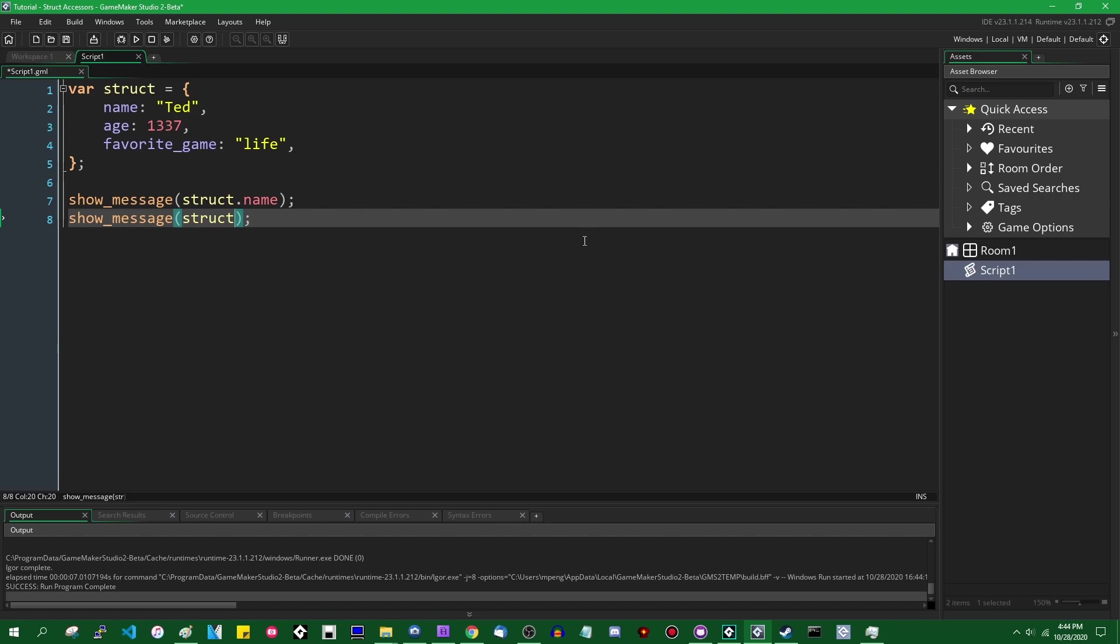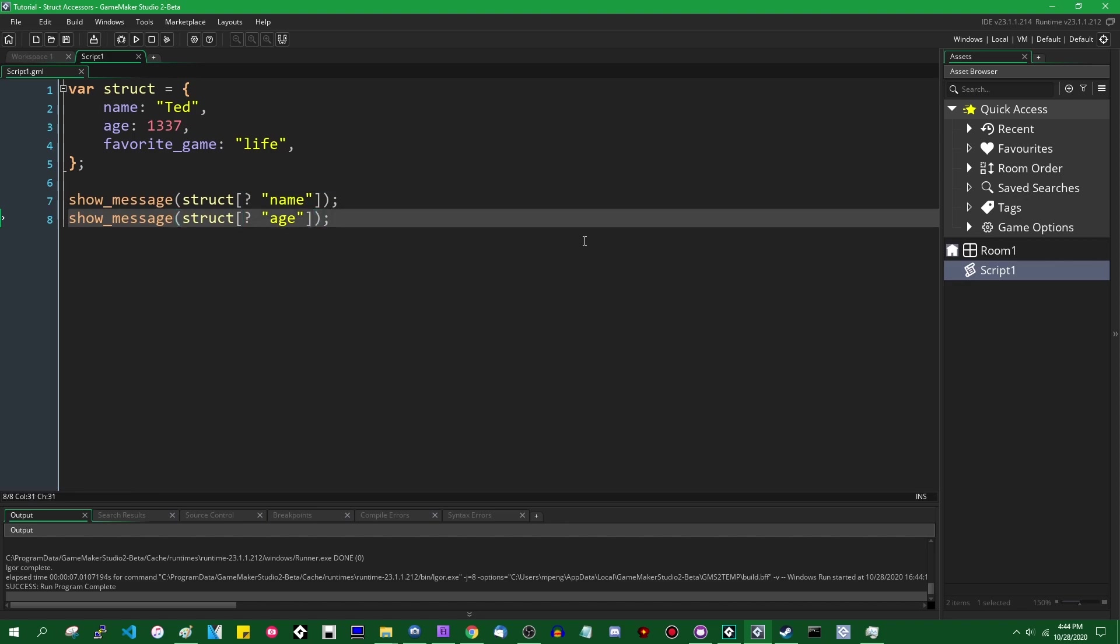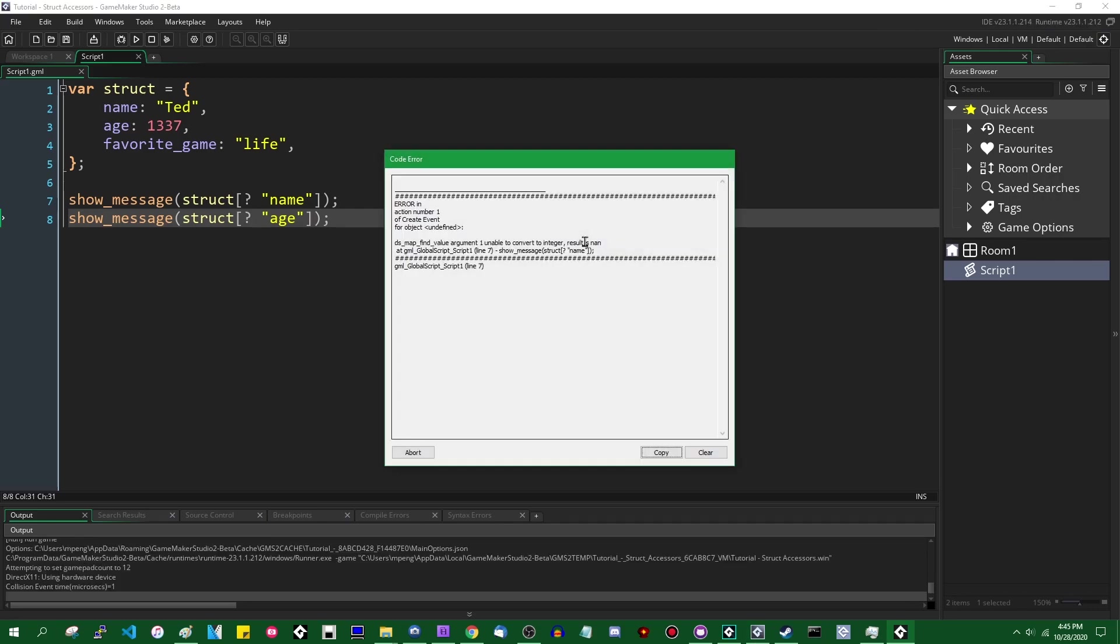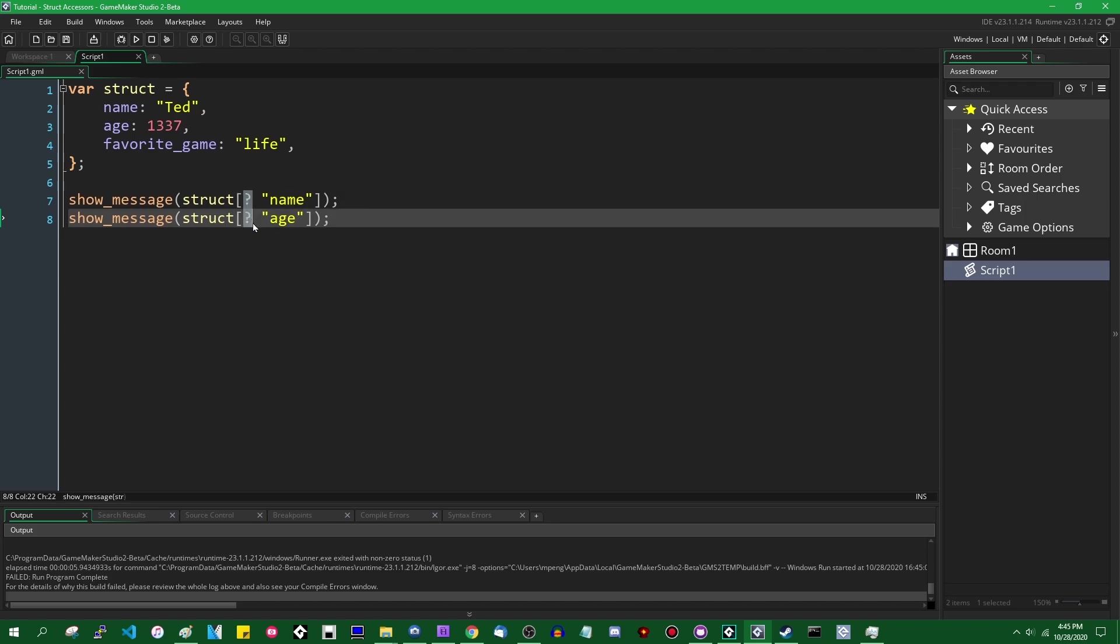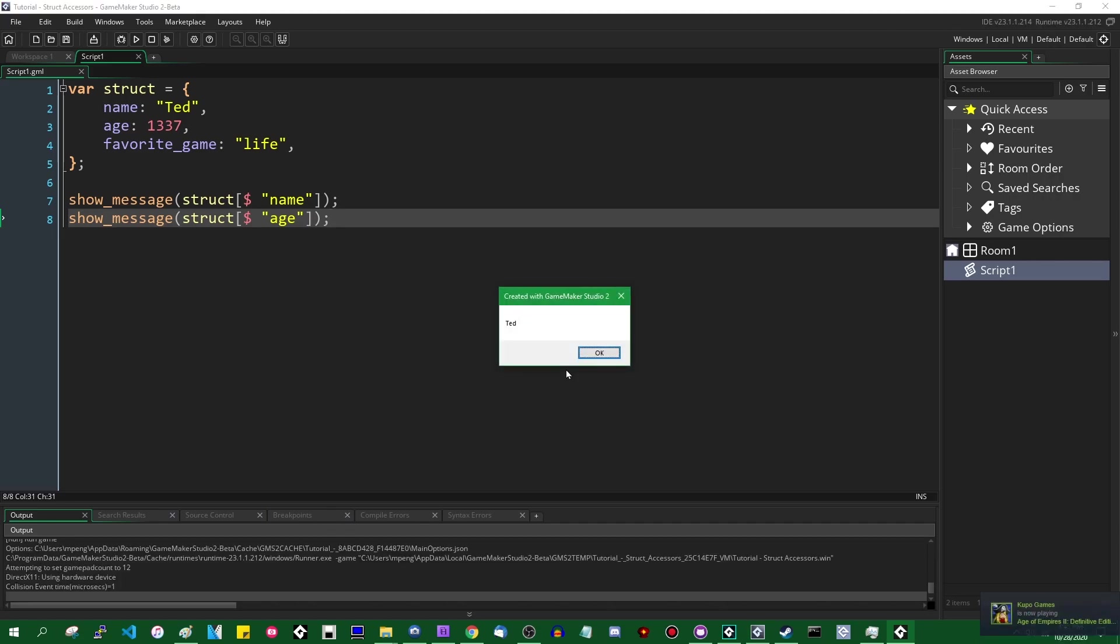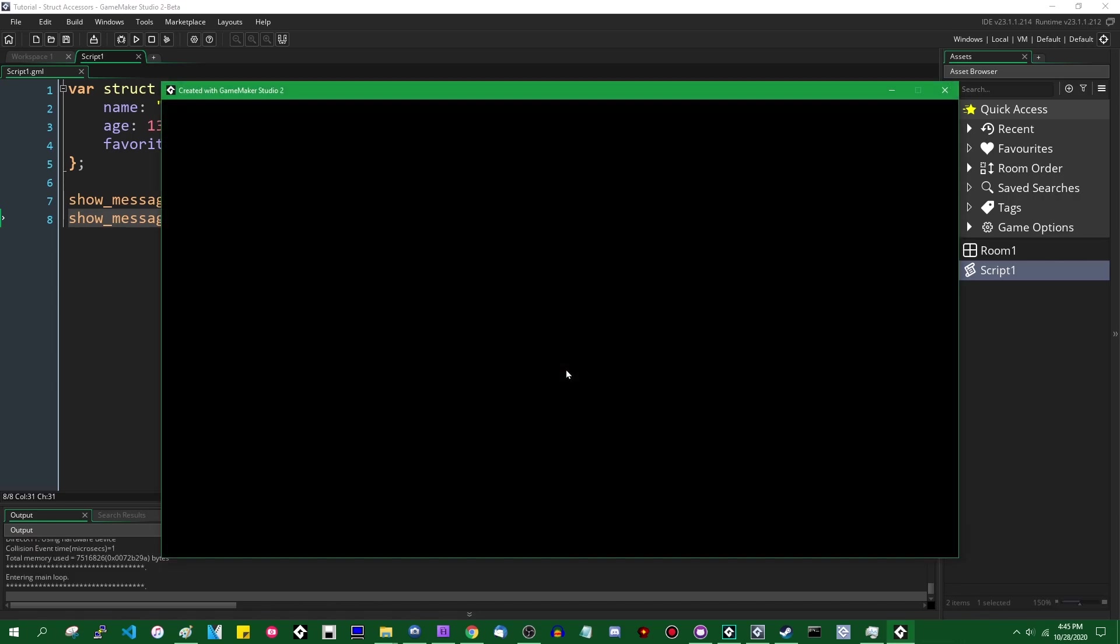Anyway, if I run the game, we can get a pop-up with Ted and 1337, which is the best age. We know this already. So what we can do now is we can treat this with square brackets. And if this was a DS map, we would be able to access the things inside it with the accessor, which goes like question mark and a string containing the key that we want to look up in the DS map, name in double quotes, age in double quotes, whatever. This will not work now because this is a struct and not a DS map, and GameMaker is going to complain about that. But what we can do is use the dollar sign. And we can use that as an accessor to access the stuff inside a struct directly. So you can see name, Ted, age, 1337.